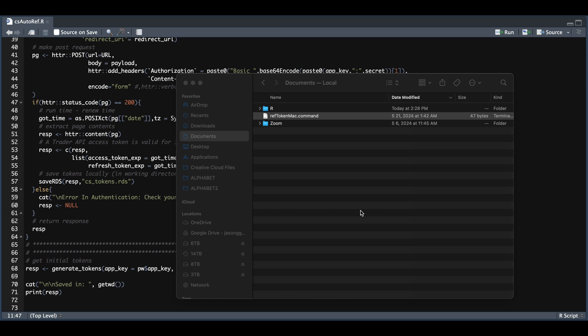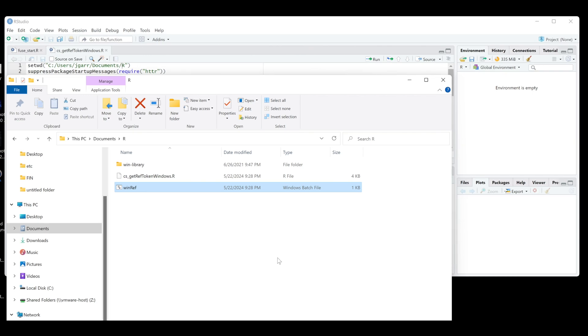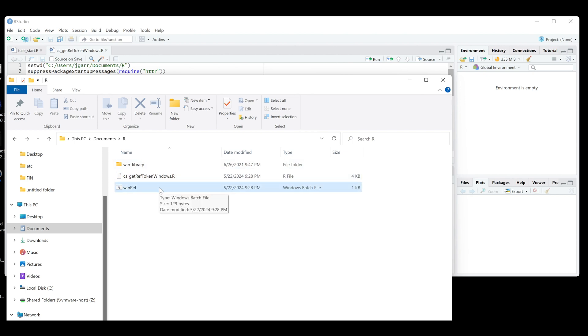And now we're going to do the same thing, but for Windows operating systems. So the script will not change. The only thing that will change is the executable. So I'll show you what that looks like on Windows. All right, guys, so on Windows, I copied the same script, I just changed my path. And you're going to want to open up text editor and type in some commands.